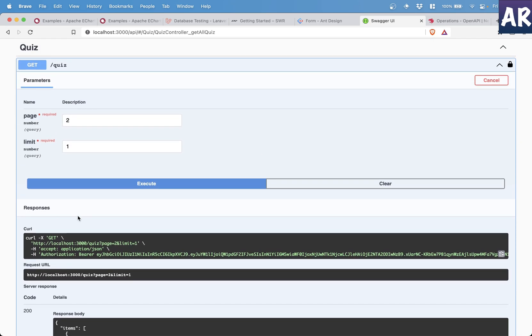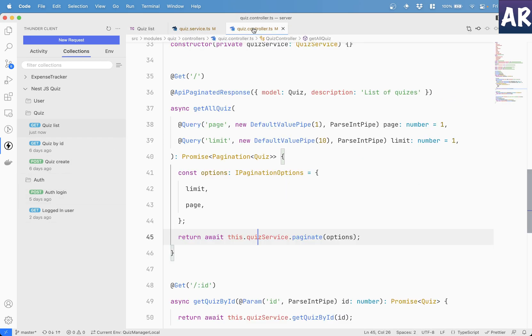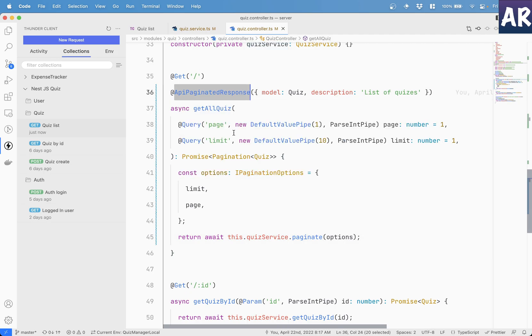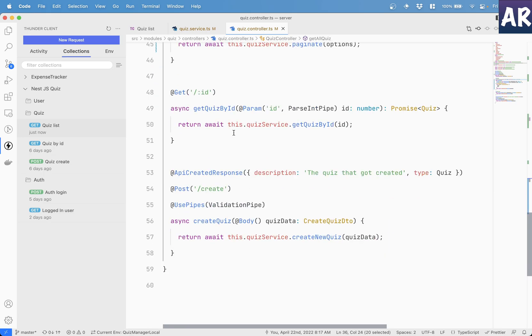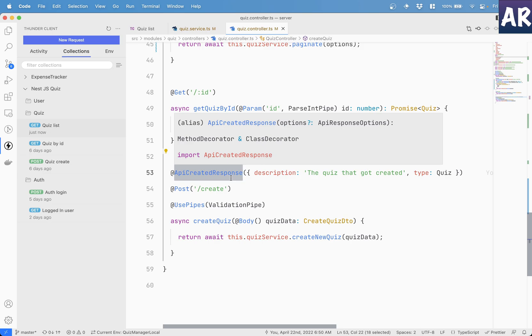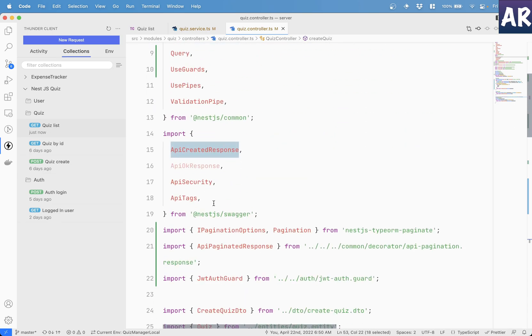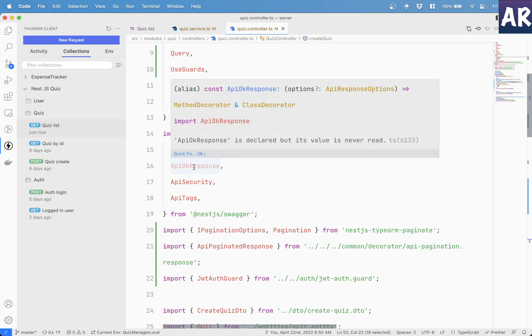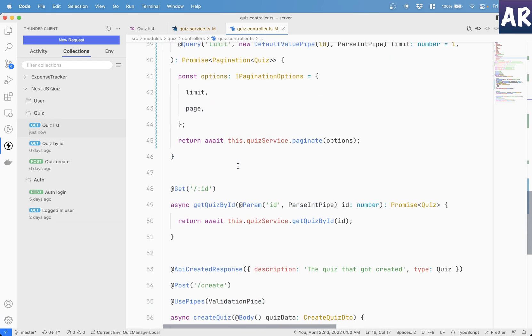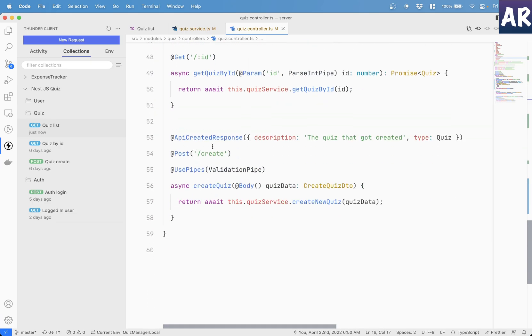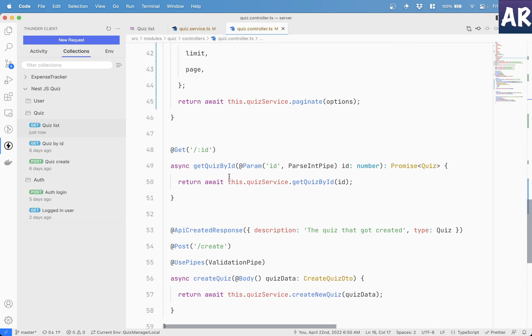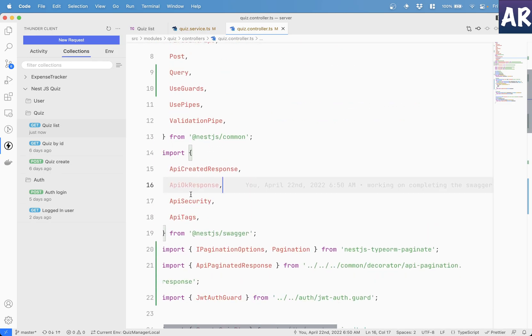That is important. So let's go inside our controller, because that's where we will understand what is happening. So I have created this API paginated response decorator. If you see, this one is API created response, which comes from Swagger. And previously, we had API okay response as well. The created one is obviously for the post route. This is I should have also used API okay response.